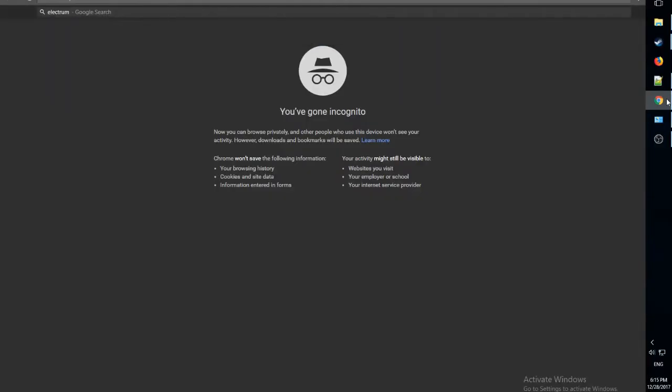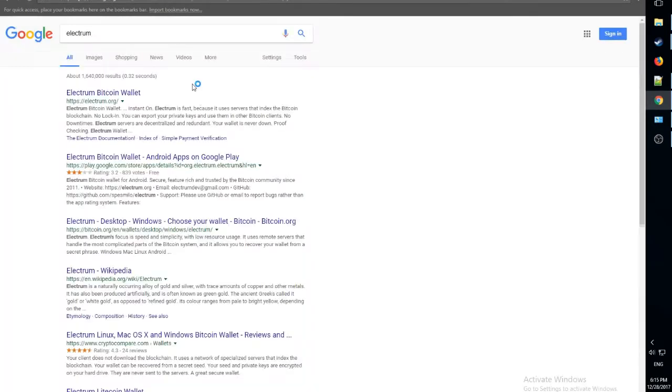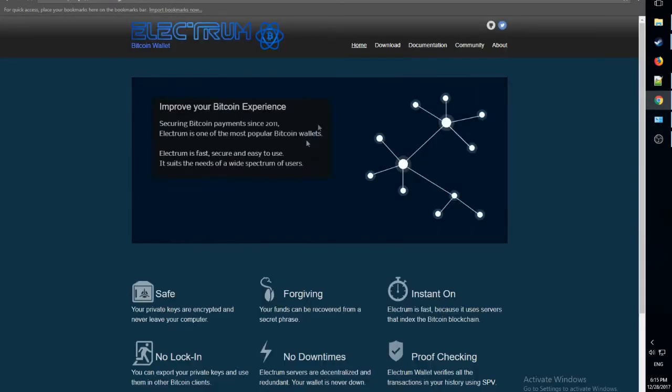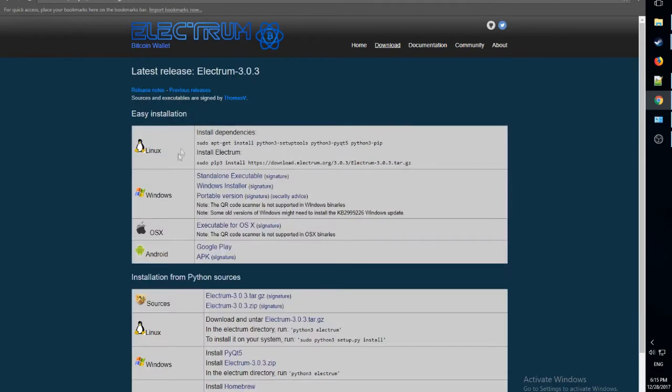So first, let's open up our browser and go to electrum.org. After going here, let's hit the download button.